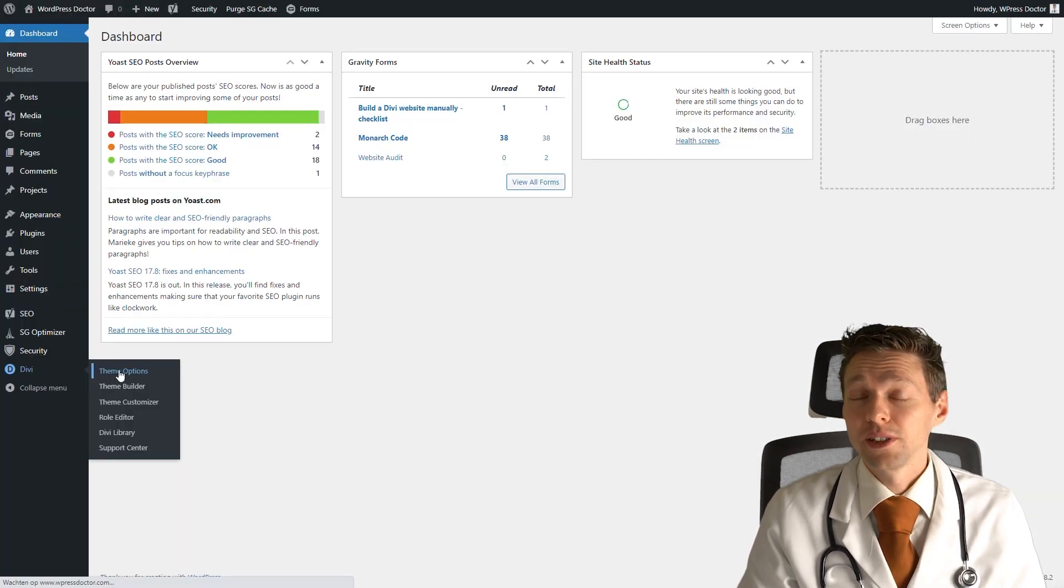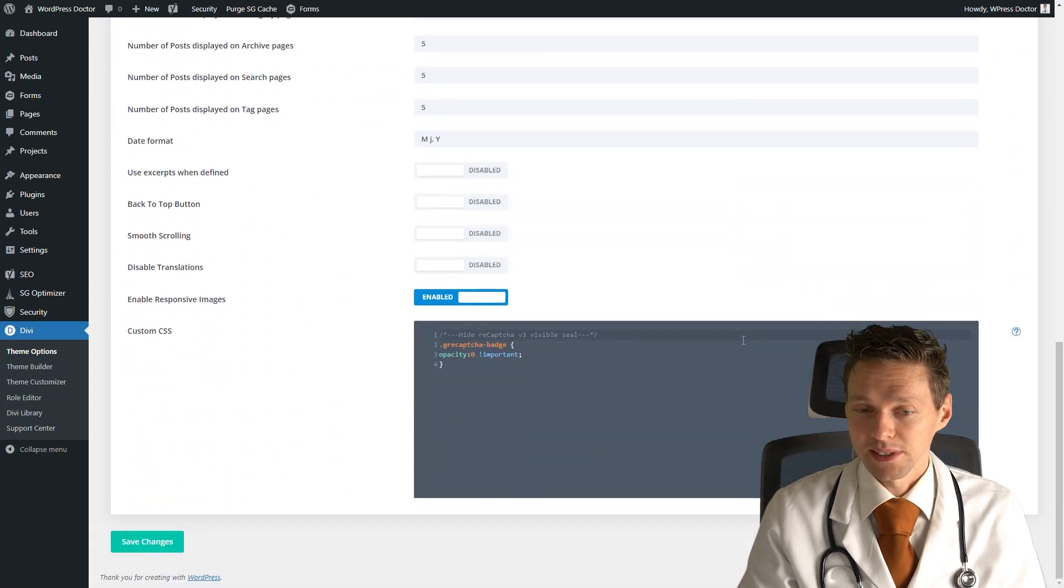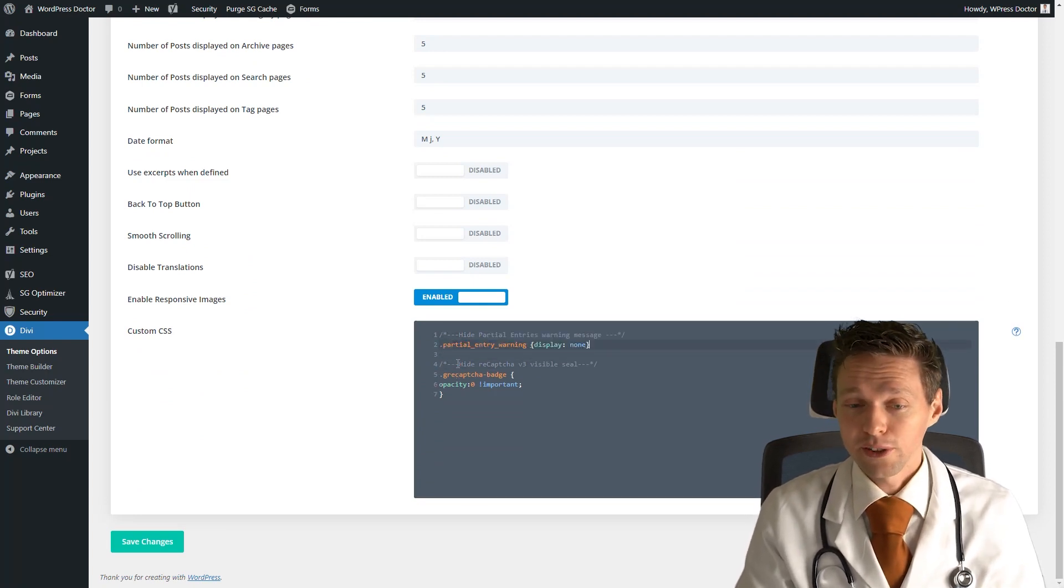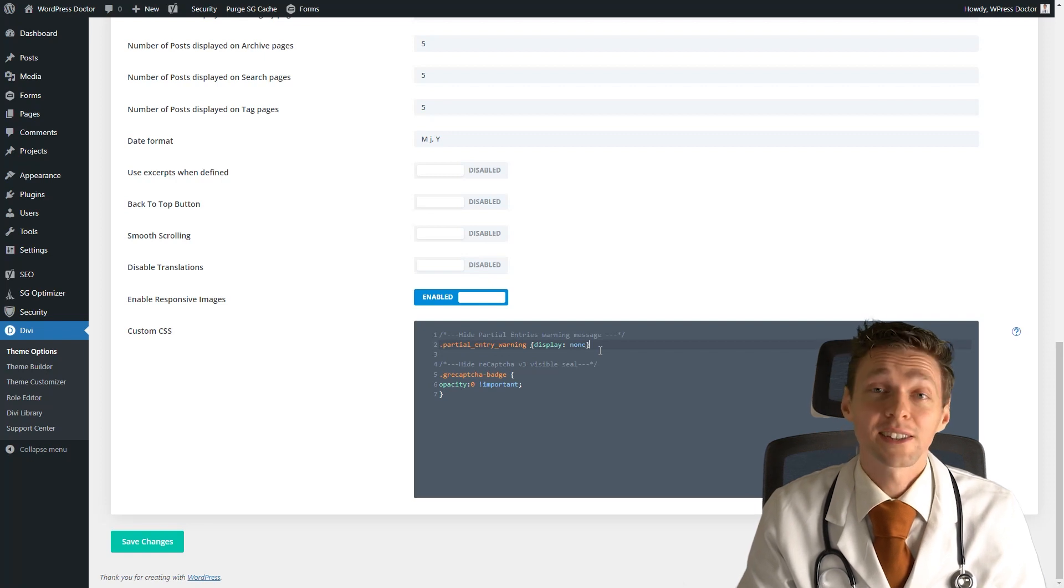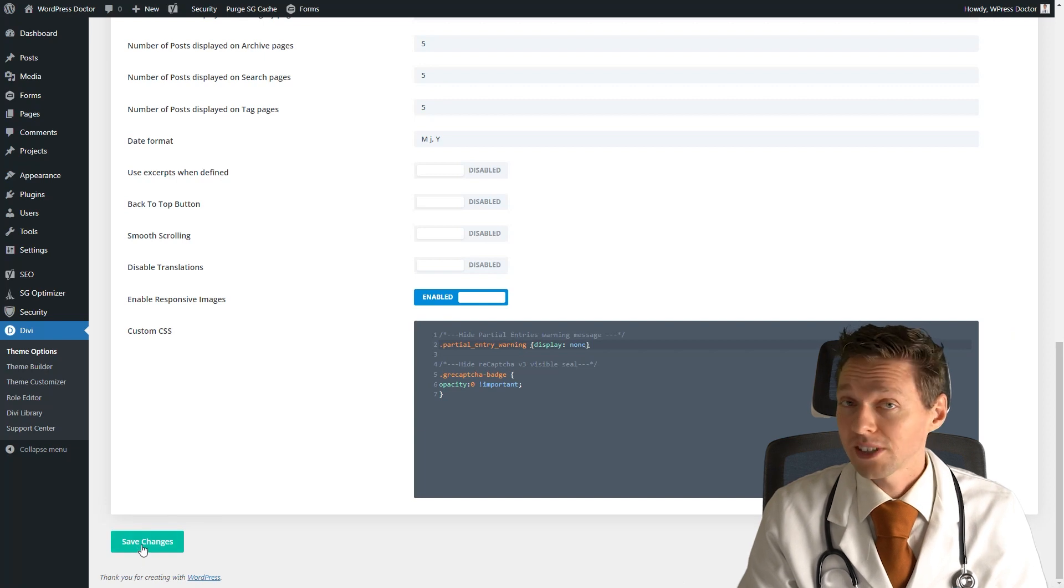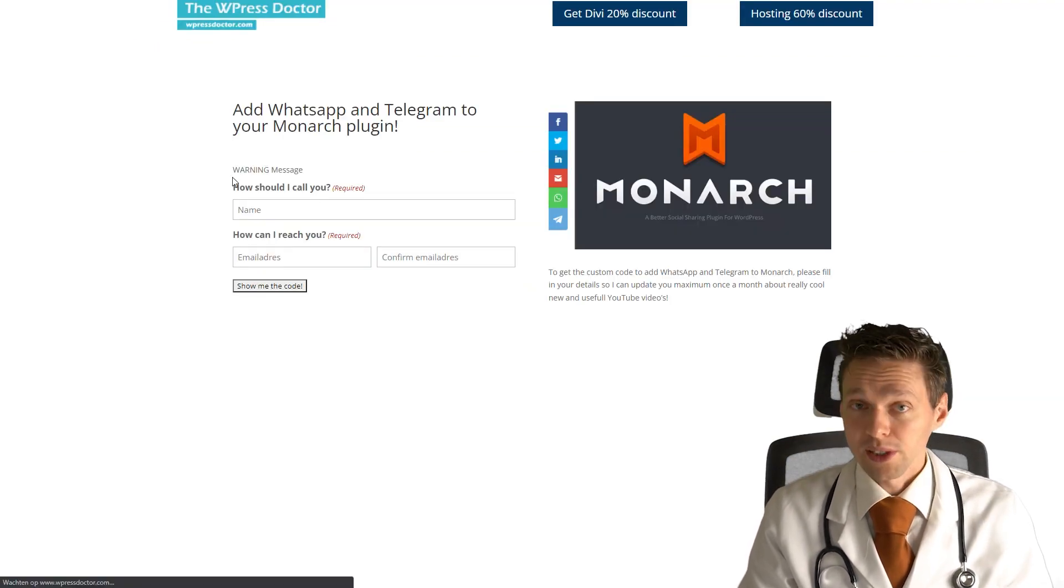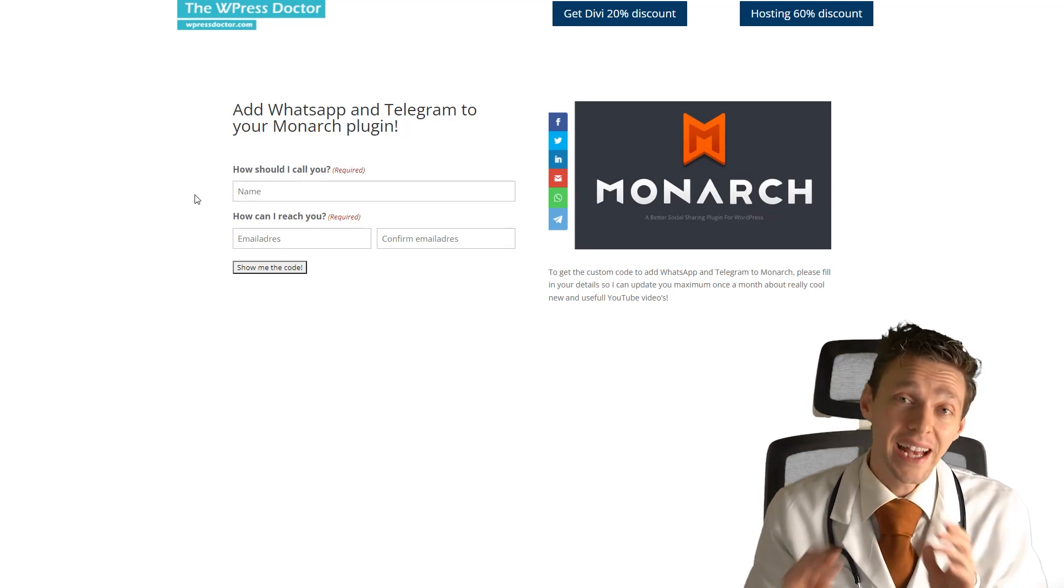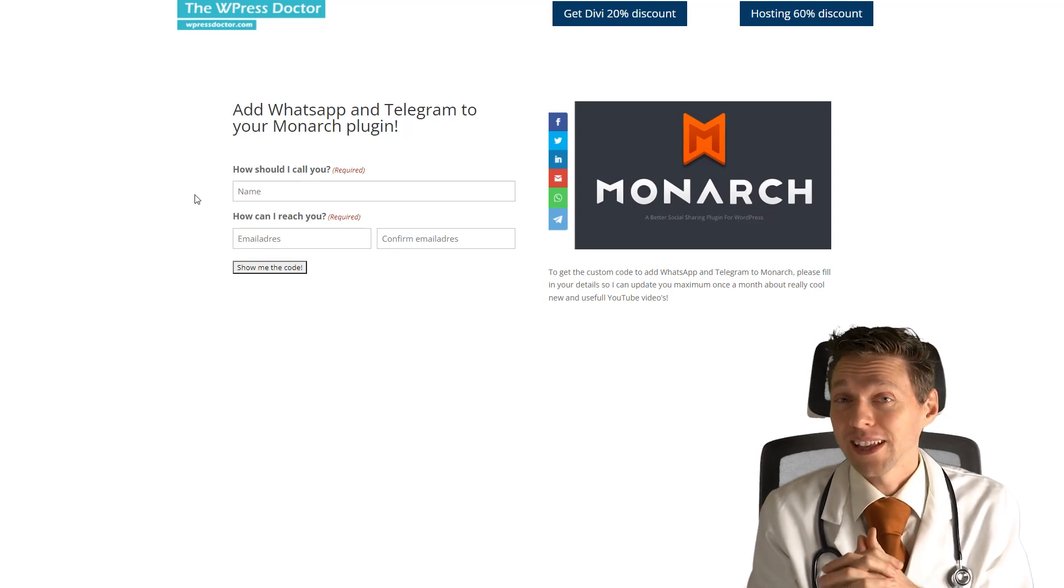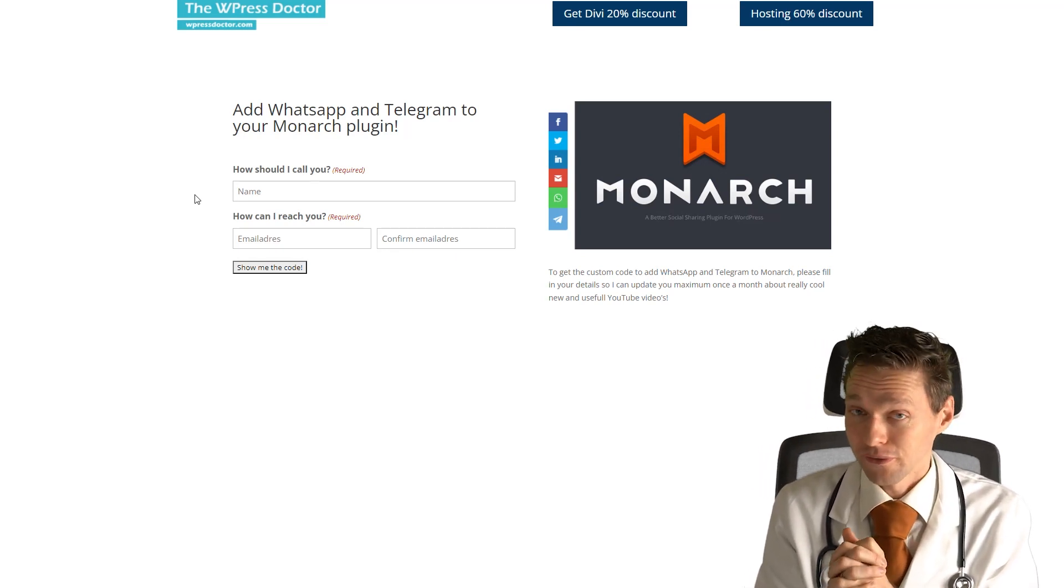If you just go to Divi theme options and then you scroll down, here you can add all your custom CSS. And then you just add this CSS code to your Divi, which is partial entry warning display none, just like that. You can find it in the description of this video or just type it manually. Press save changes. And now you still see the warning message, but when I press refresh this page, now your warning message has been covered up completely. Now your visitors don't know that everything they type in will be saved in your Gravity Forms.